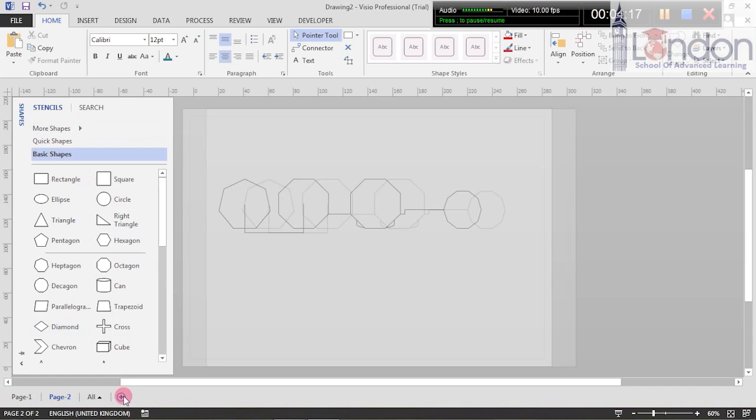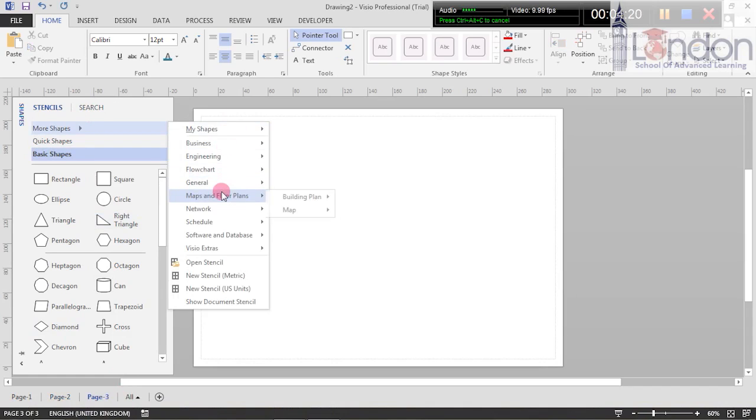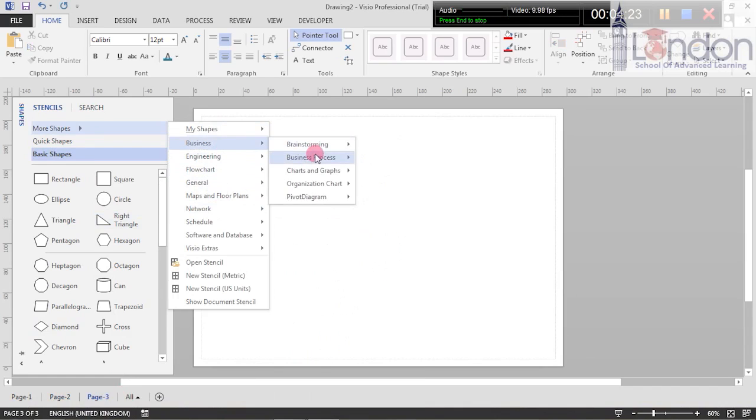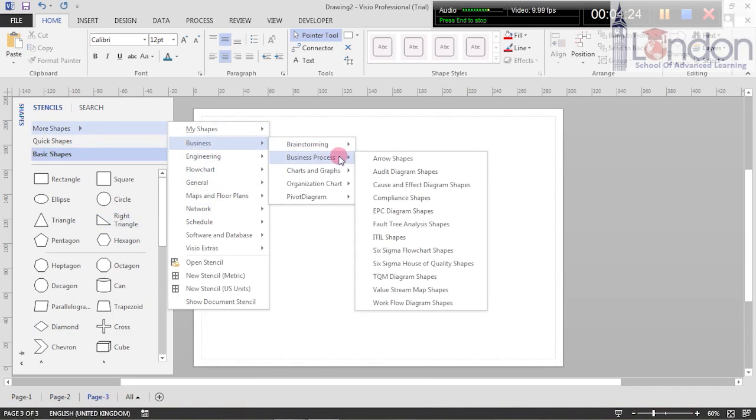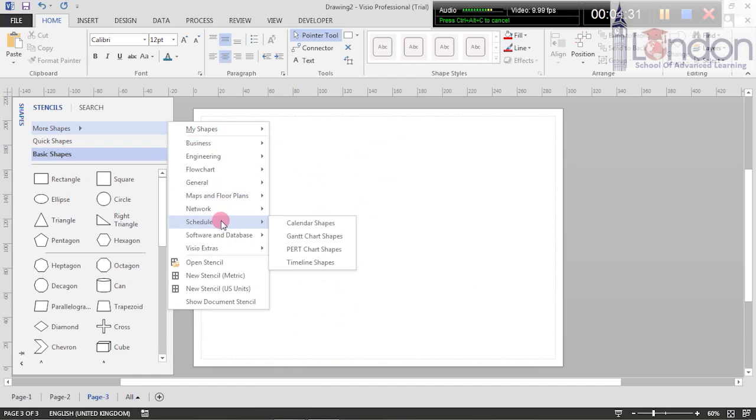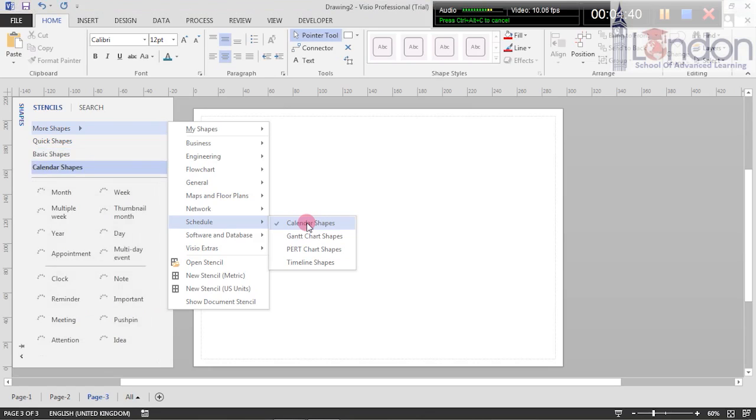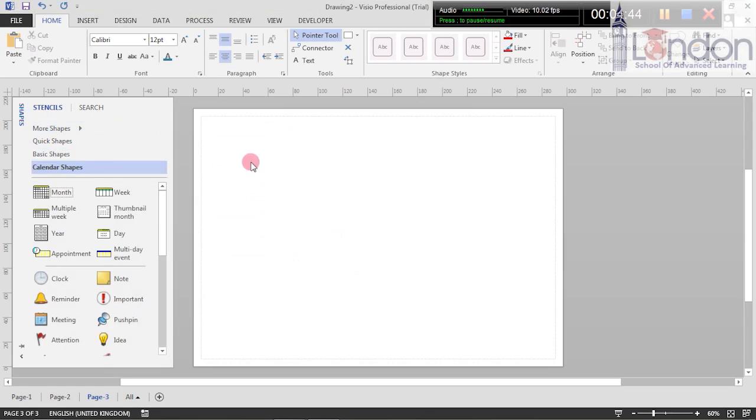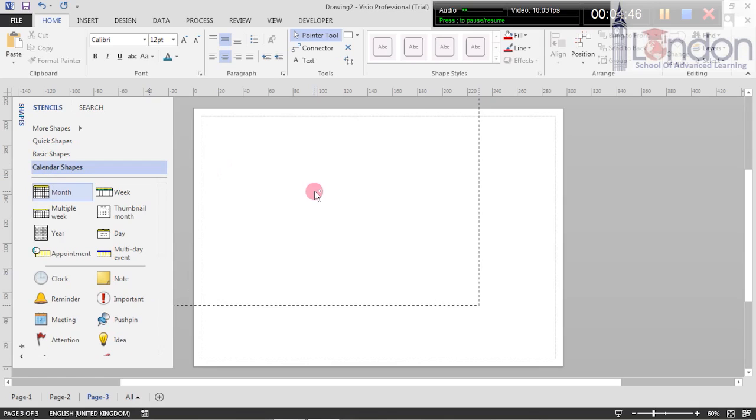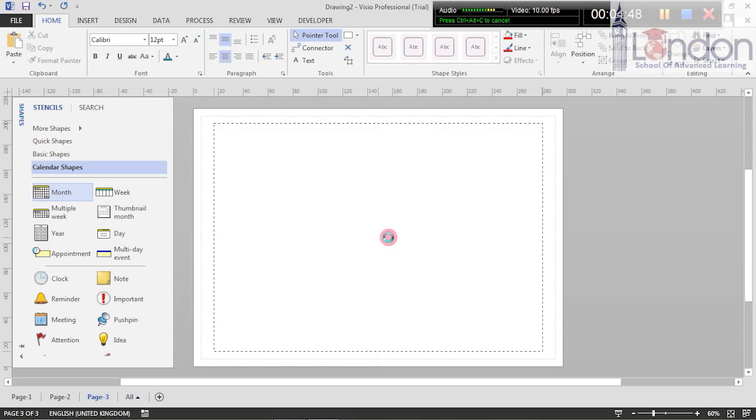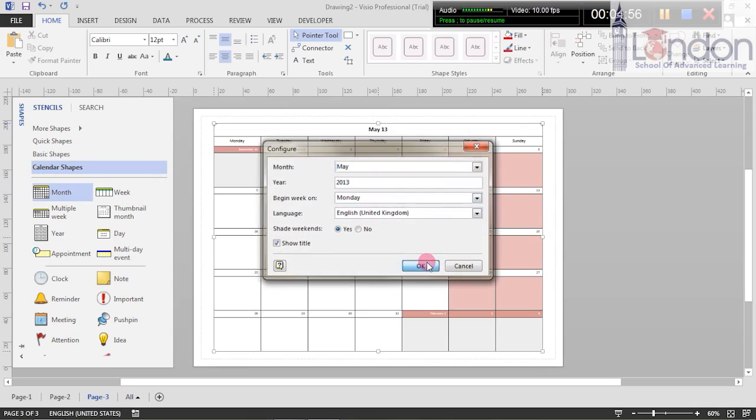Let's open a new page and find more shapes. Business process? Shall we have - no, not business process. Let's go onto calendar shapes. Now once again it's thinking about it when it comes in.